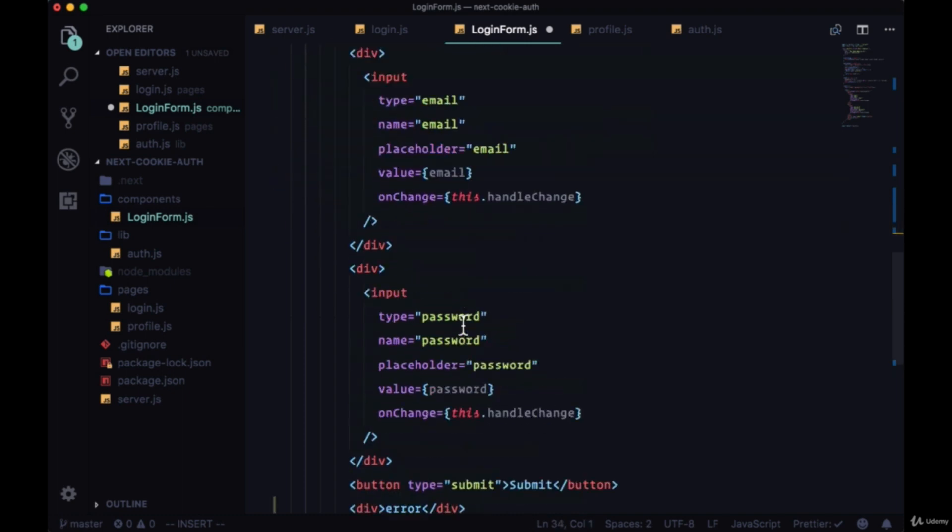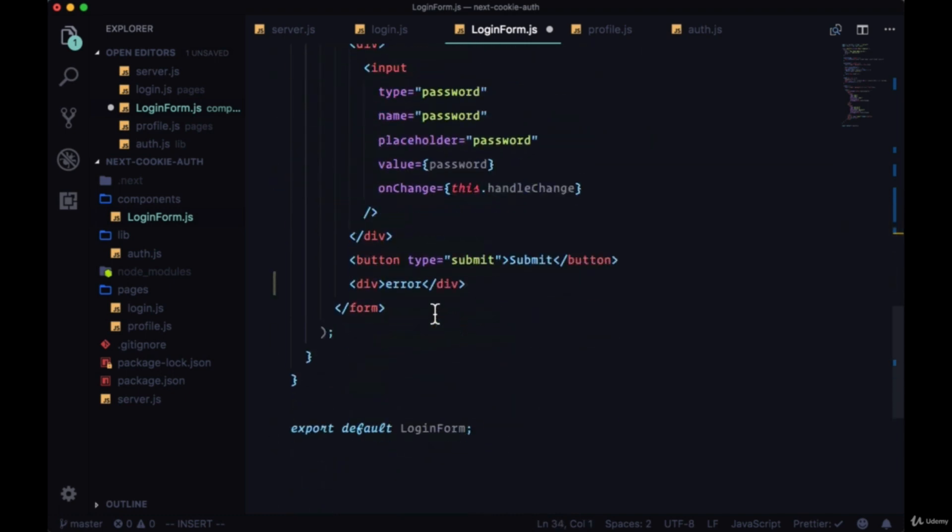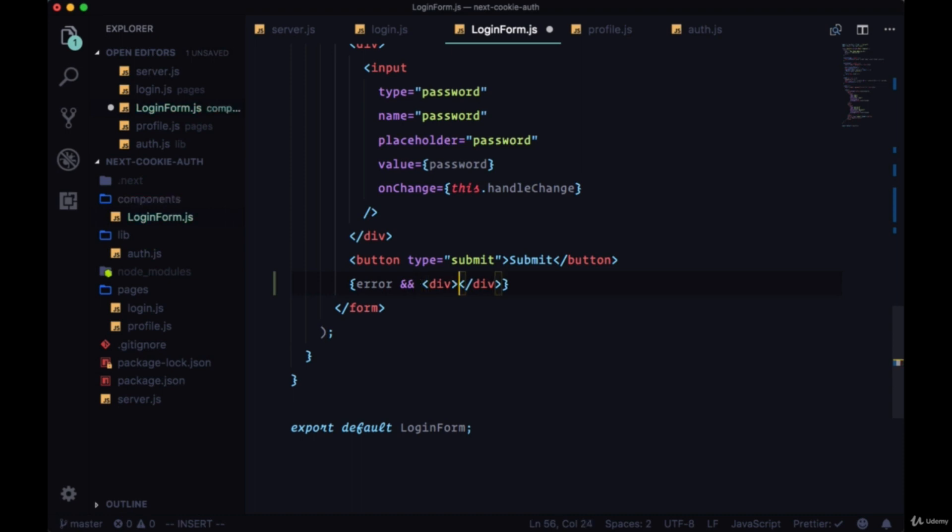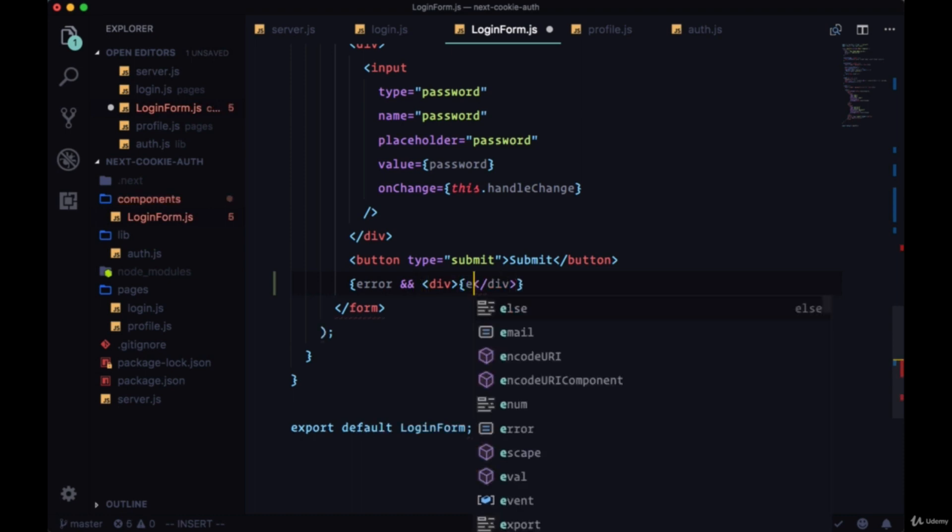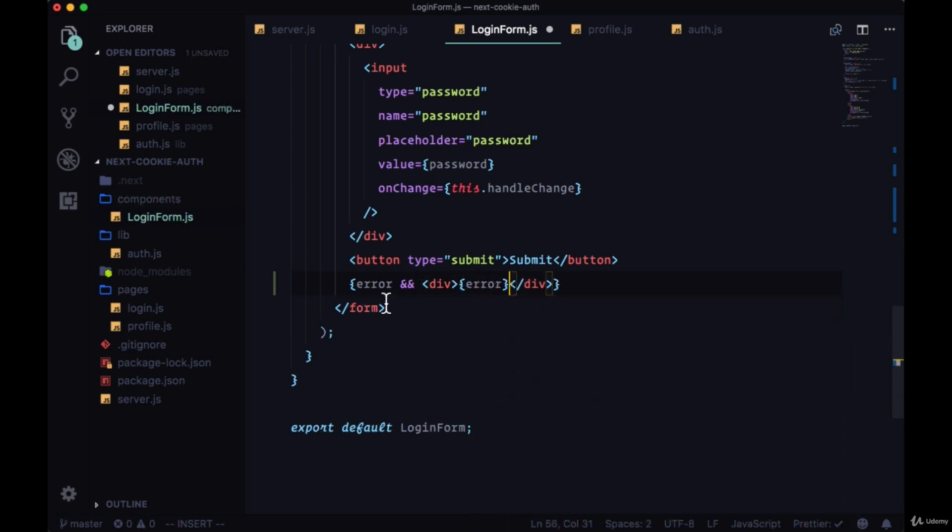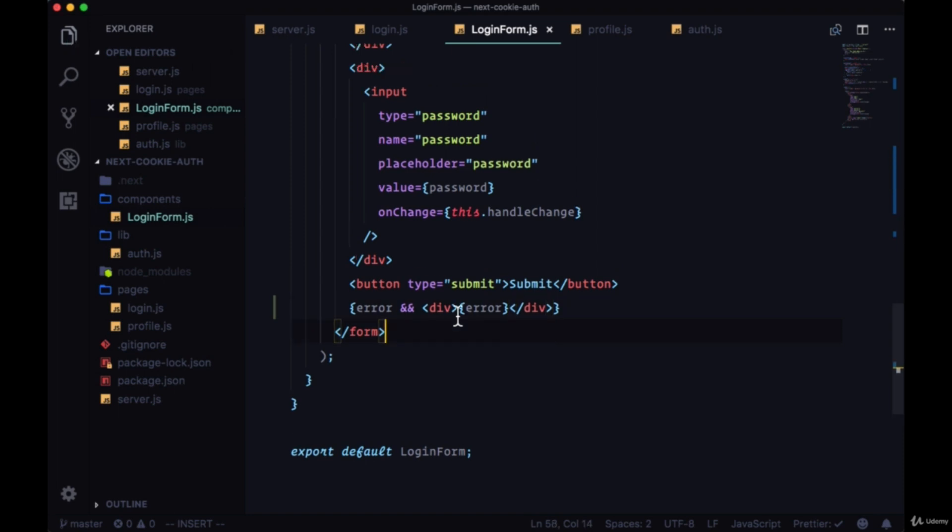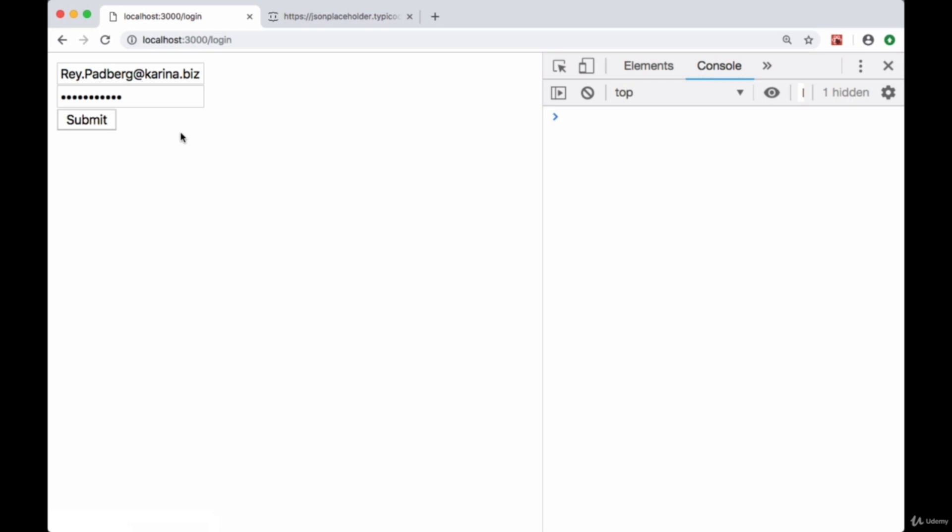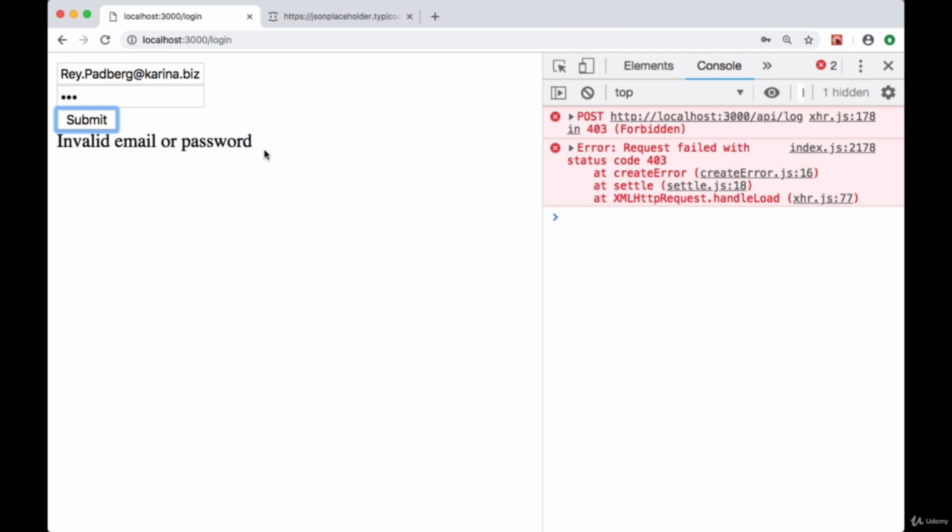Now with that error being put in state we can within our render destructure the error property and conditionally show it. With the conditional AND we'll say if we have an error then we're going to show the error string or message. We'll save that and provide an invalid password and hit submit.